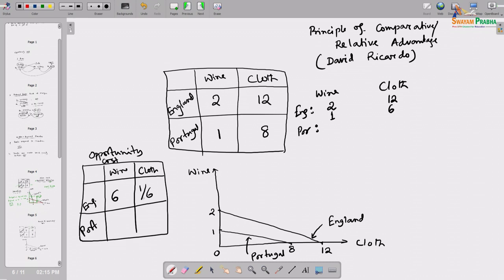To find England's opportunity cost of cloth: to produce 12 units of cloth it has to sacrifice 2 units of wine, so to produce 1 unit of cloth it sacrifices 2/12 = 1/6 units of wine. Exactly the same way, for Portugal: wine's opportunity cost is 8 units of cloth, and cloth's opportunity cost is 1/8 units of wine.